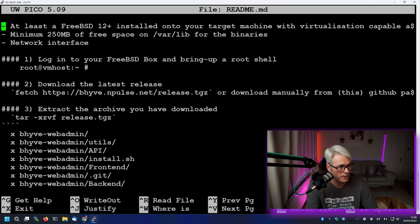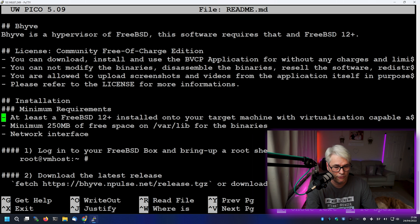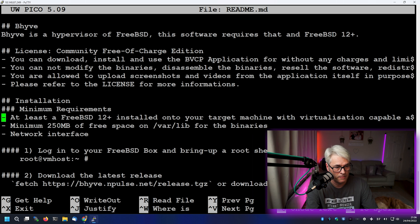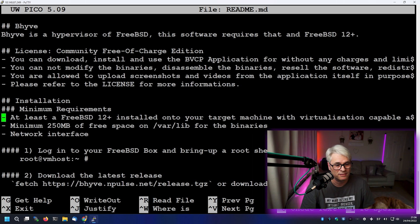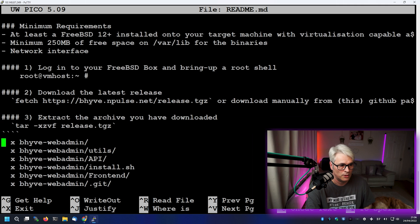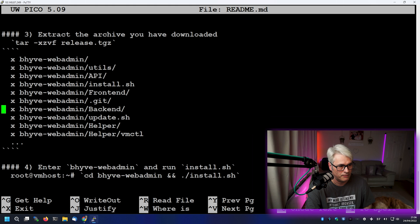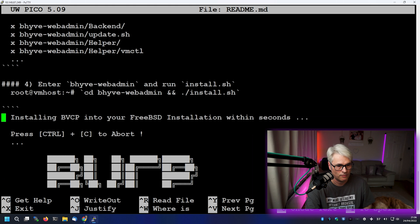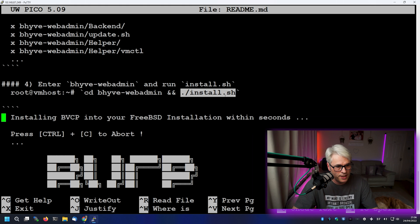So install. Minimum of FreeBSD 12. Minimum of 250 megabytes free space on your /var/lib. And a network interface. Now, that kind of sums up most FreeBSD installs. If it doesn't, you won't be able to use it, I'm afraid. So we've done that, we've extracted it already. So it's literally just install.sh.